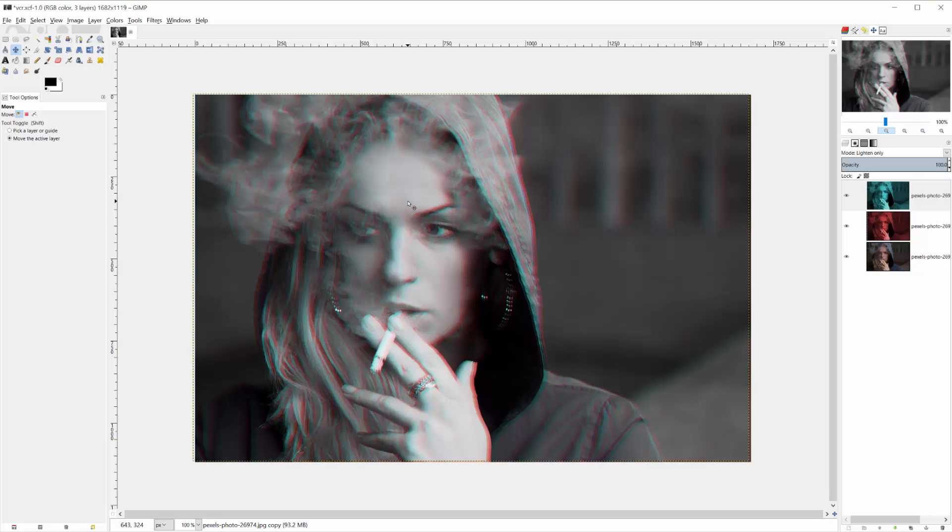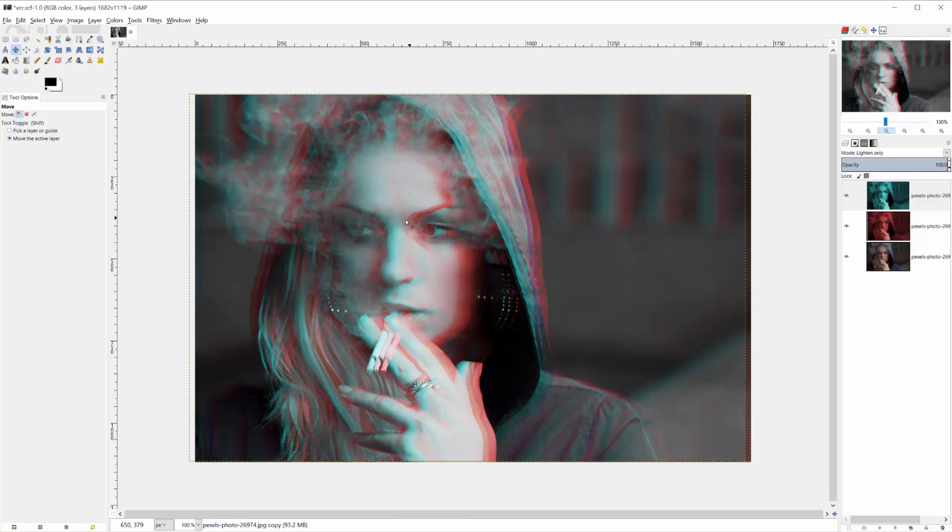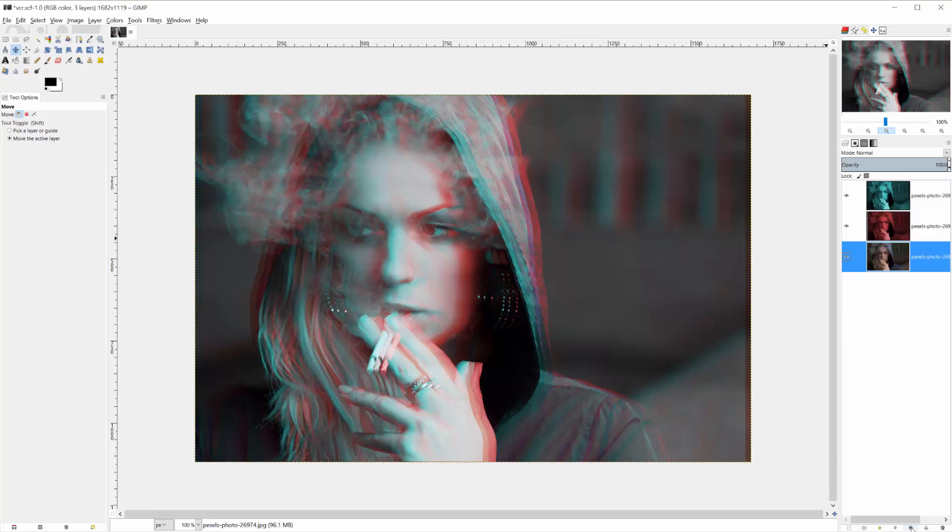Again, one thing you do need to watch out for is that with these two close on top of each other, the colors of the original image are kind of lost. And if you want to fix that, you have a few different options.